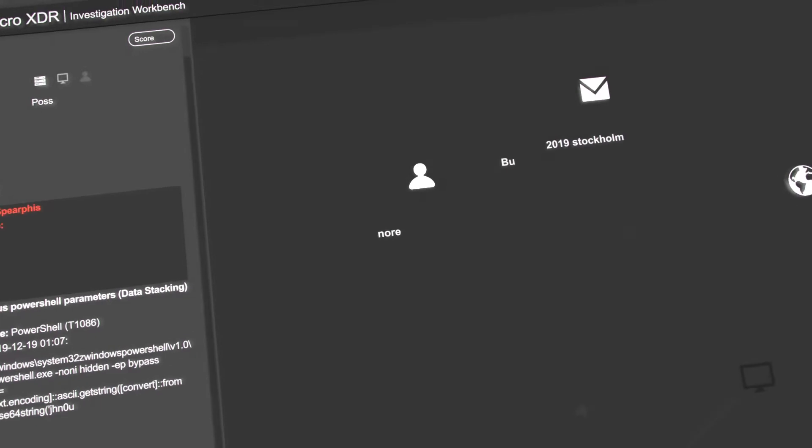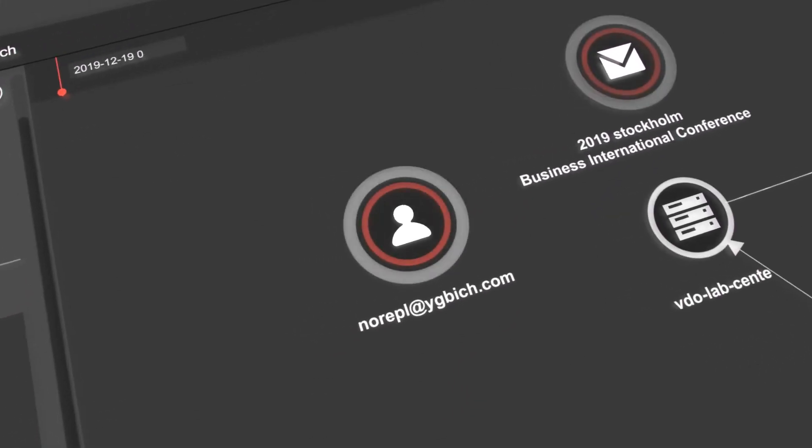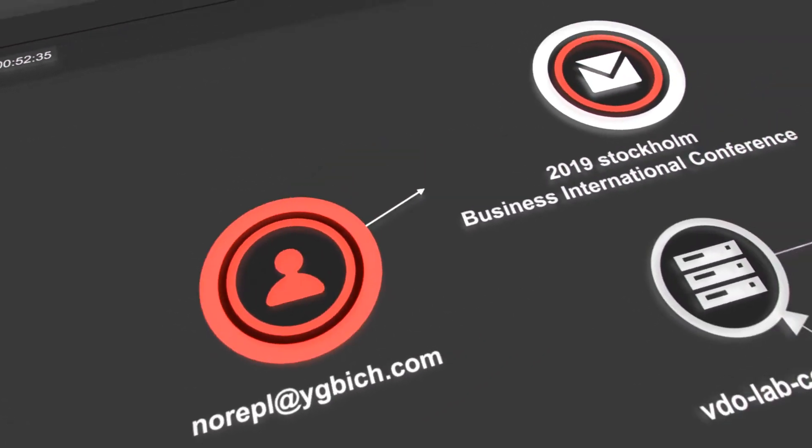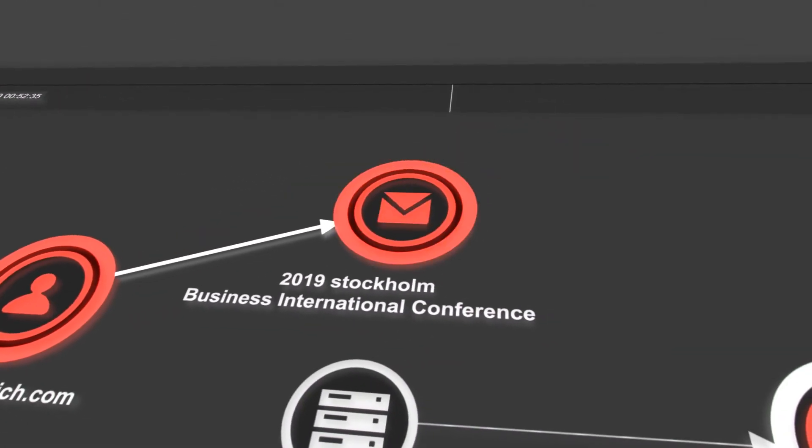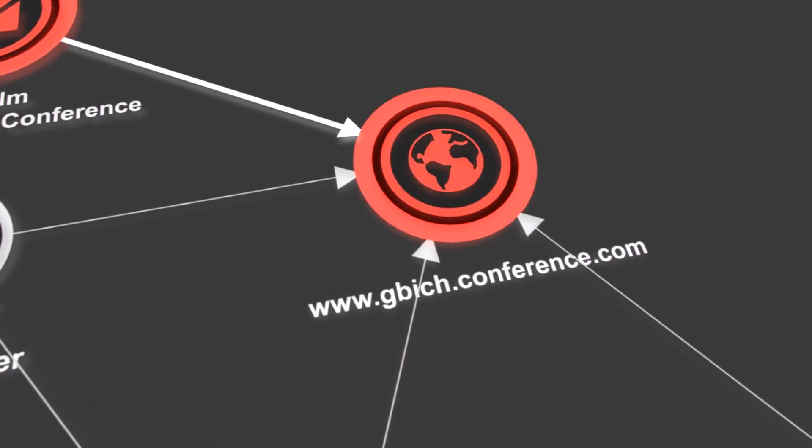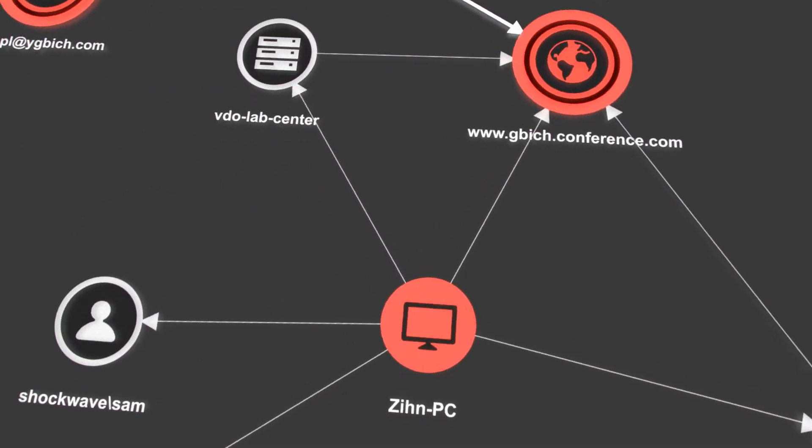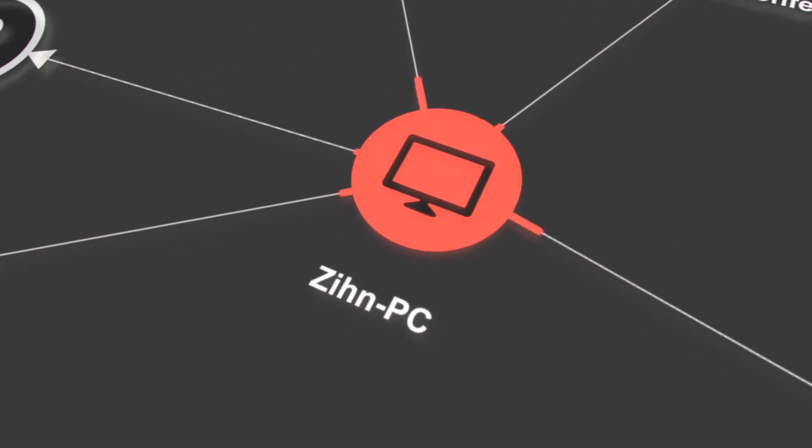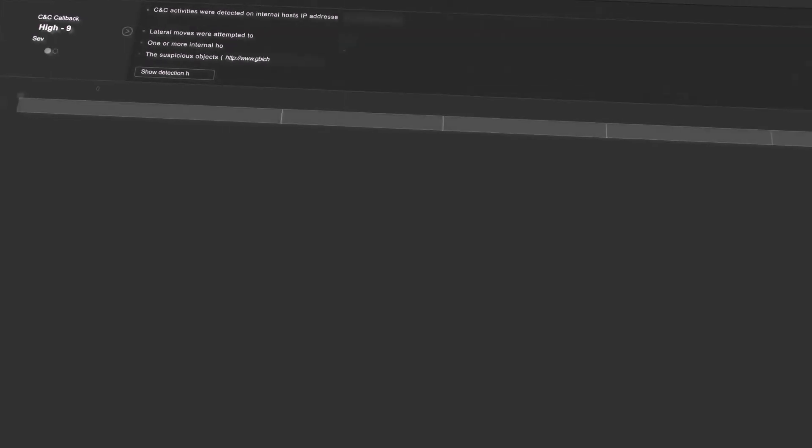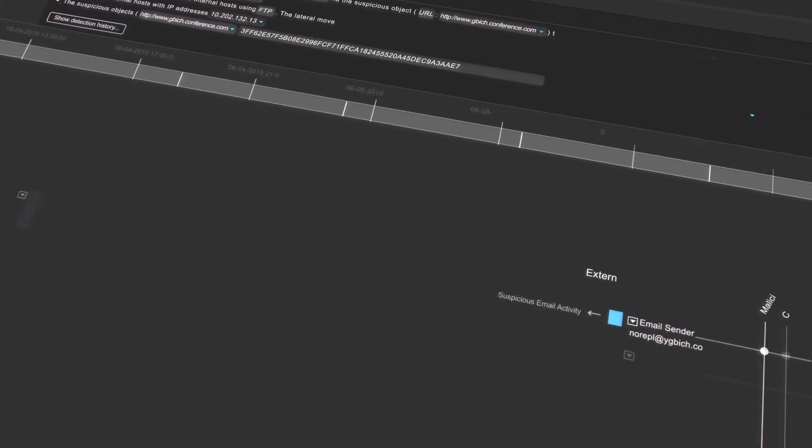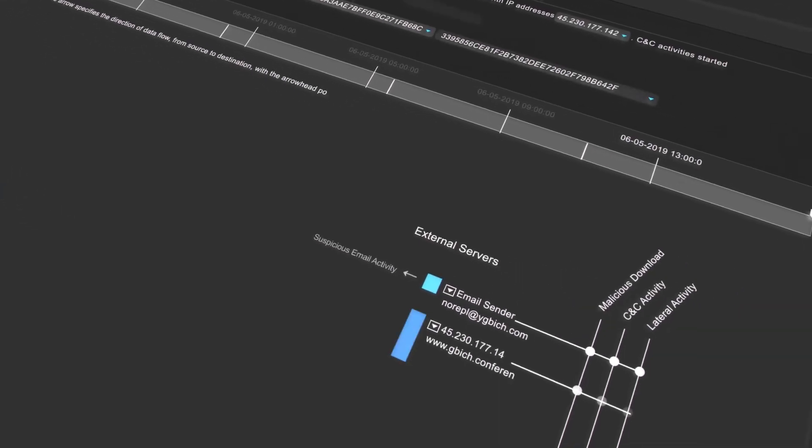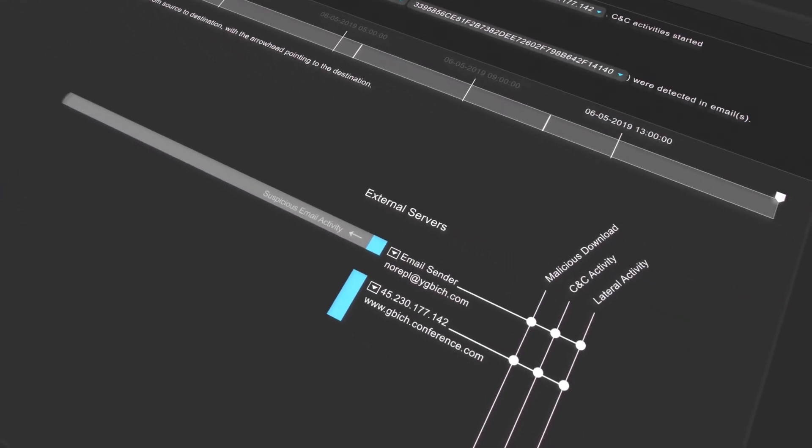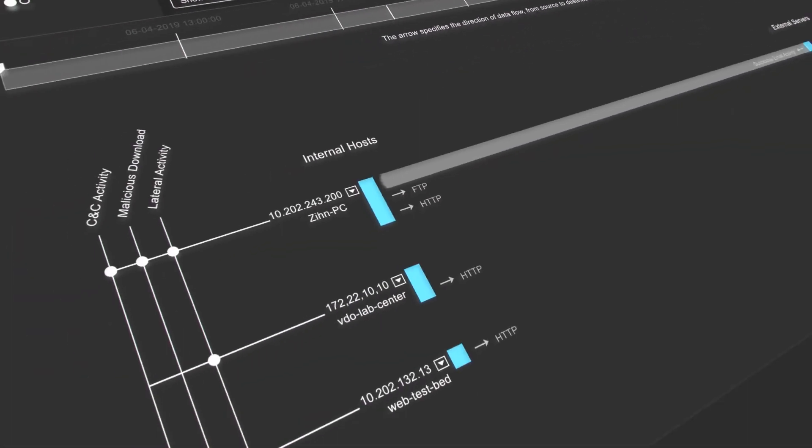In this case, XDR would see the various attacker activities: the email spear phishing, the unusual east-west activity, CNC communication from an endpoint, and PowerShell invocations. Connecting the dots, XDR automatically builds the attack chain, identifying all affected users and devices.